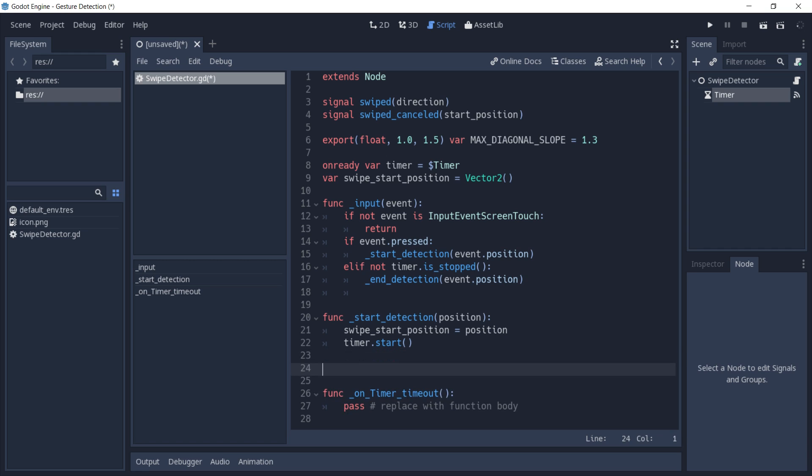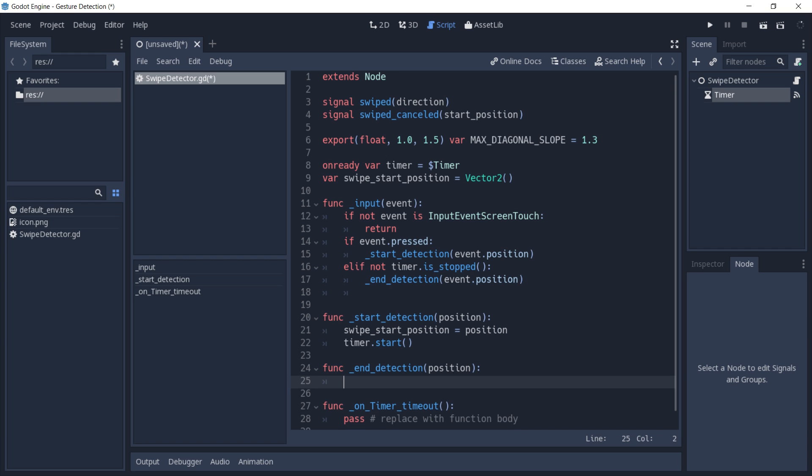Now in the end detection function, we're also going to need the position here. The first thing we're going to do is stop our timer. This way we don't time out.